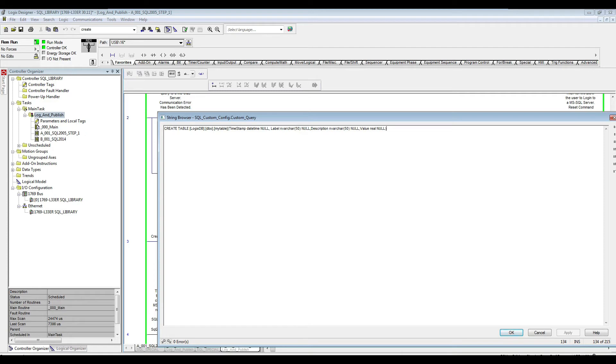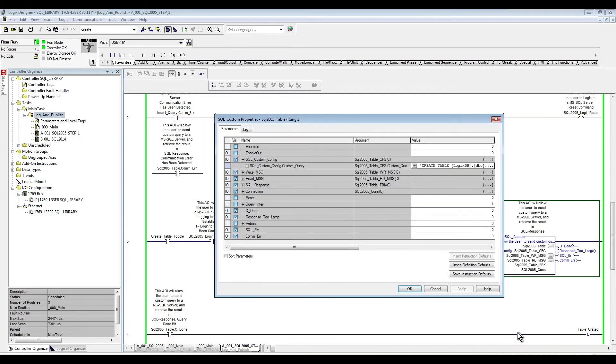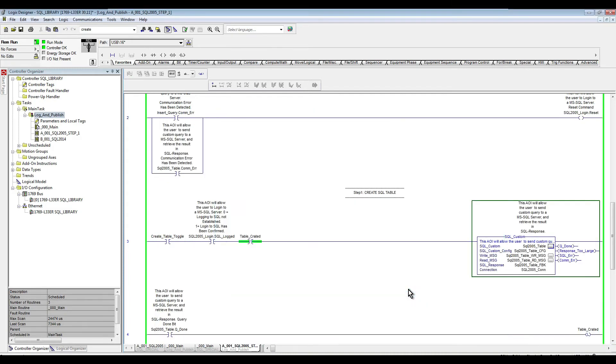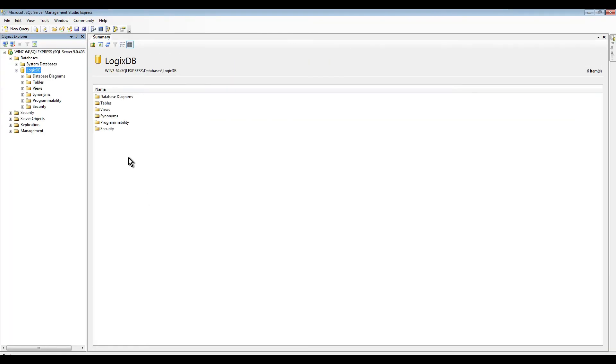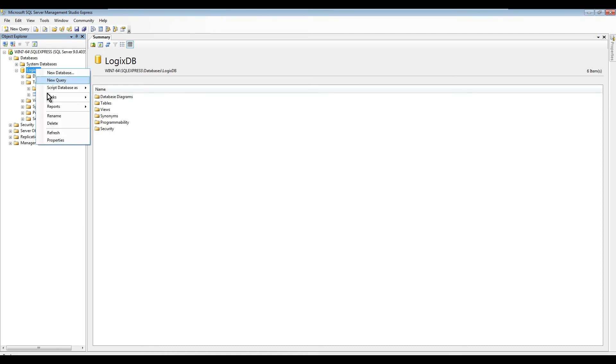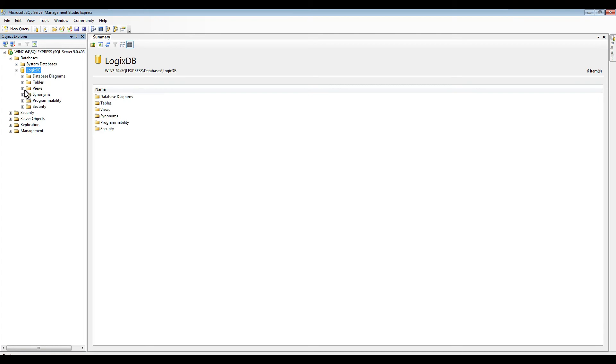Before I trigger this logic to work, I just want to show you quickly in the SQL. So here is my database, the logics DB. Now if we expand the tables, I'm just going to refresh. So here we go, you can see there is only one table right now.